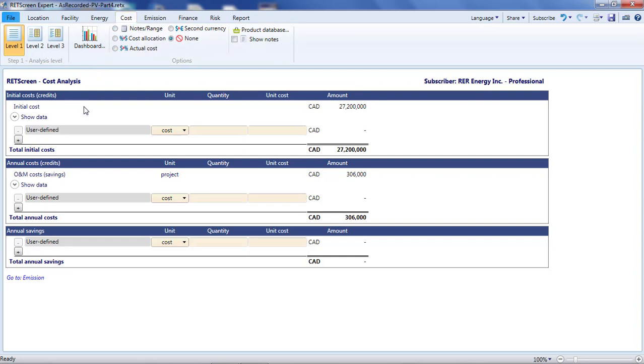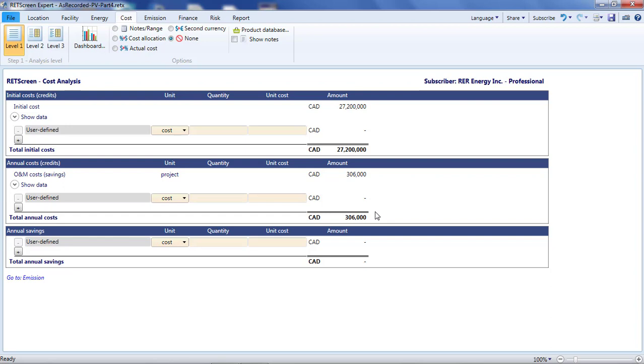This cost can be folded into the annual O&M budget. In this approach, adopted in my current analysis, the cost of inverter replacement is spread over the entire life of the project. A more realistic approach is to specify a year for inverter replacement and then indicate the full cost of inverter replacement in that year.